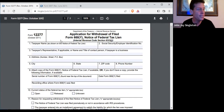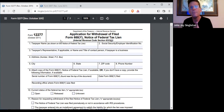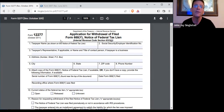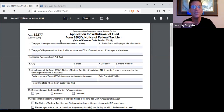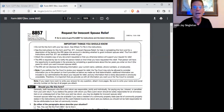Another situation: the husband owes the IRS for something he did exclusively — even though the couple was married and filed jointly — but the debt to the household was solely due to the husband. Because he was uncollectible, the IRS can't take his money. So what they do is take the wife's money from her tax refund. The way you deal with that is to file a request for innocent spouse relief.